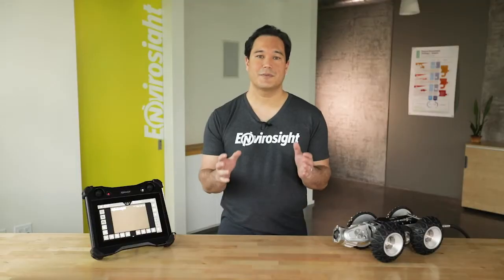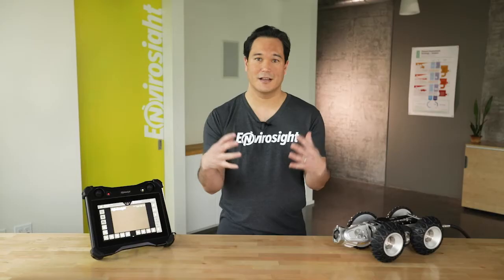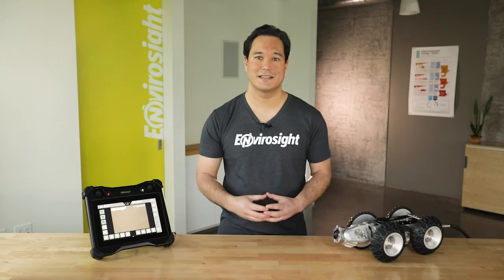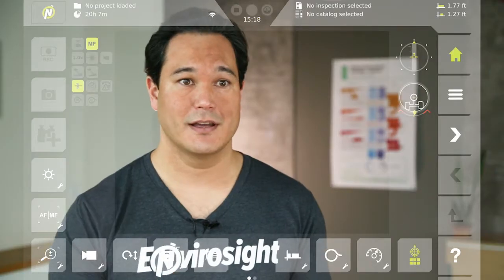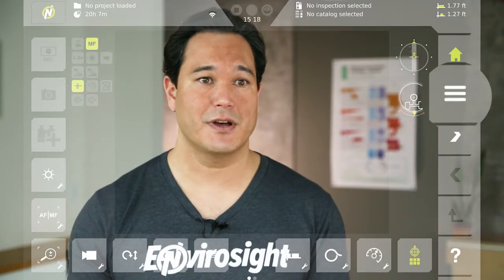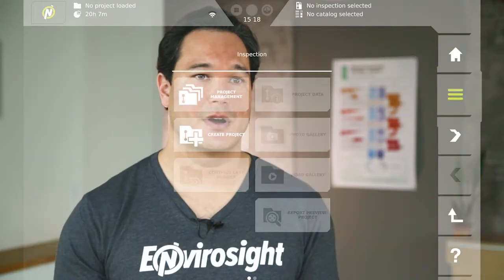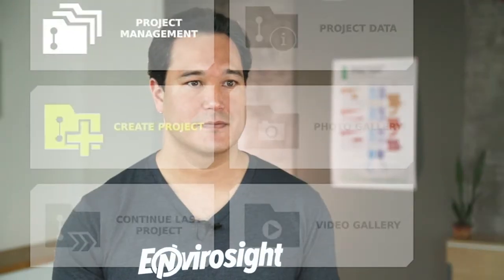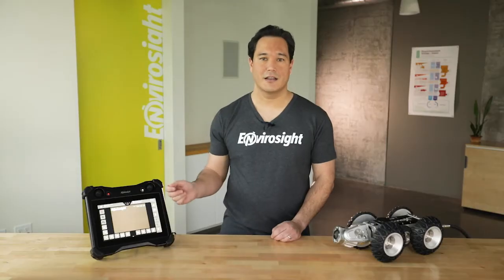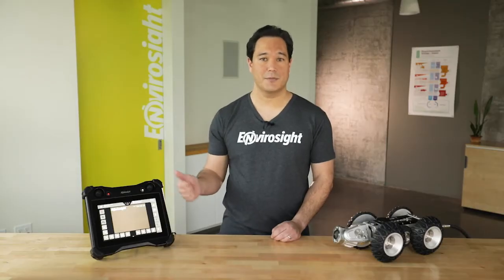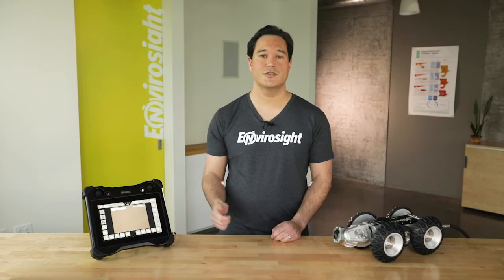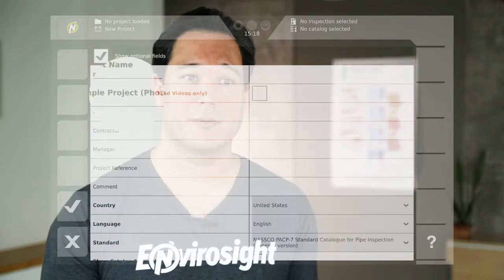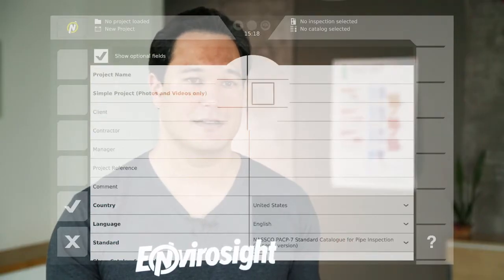The first step is to create a project. Think of a project as a bucket that holds a collection of related inspections. To create one, tap the menu button in the navigation bar and then select Create Project. In the creation dialog, you can name the project and choose between a standard project or a simple project.